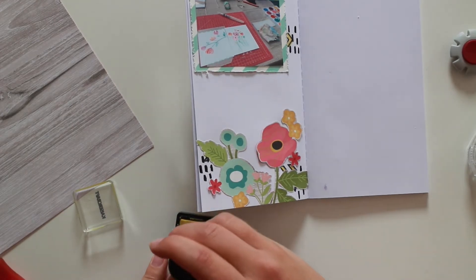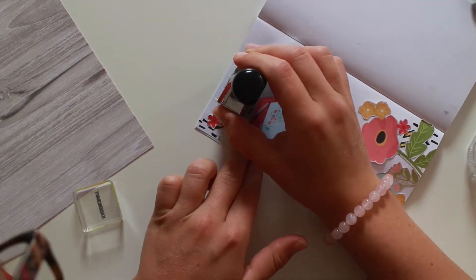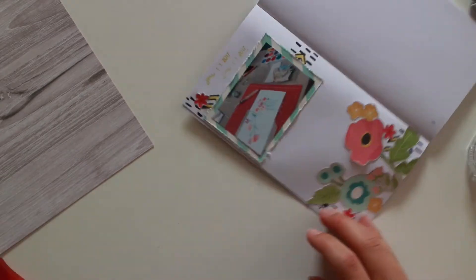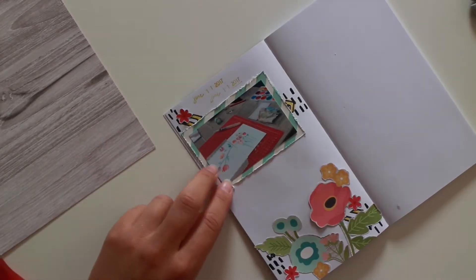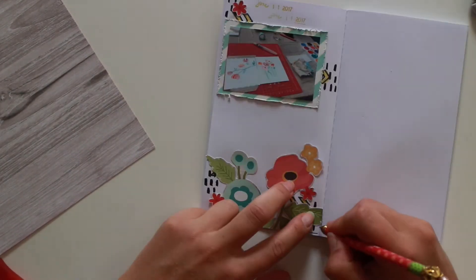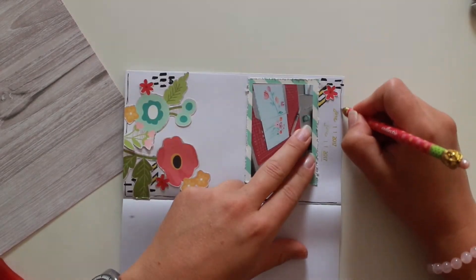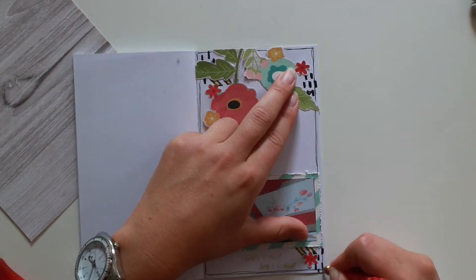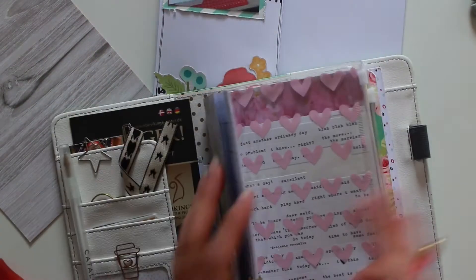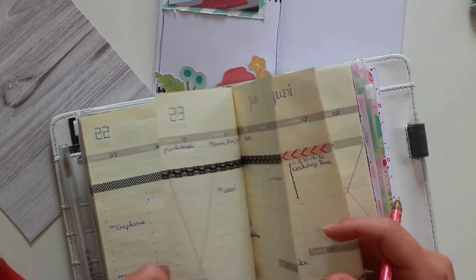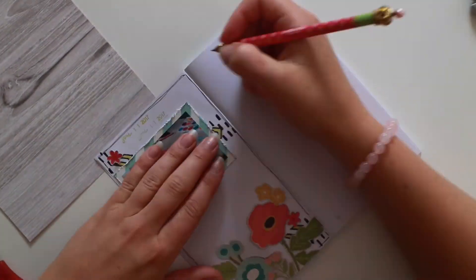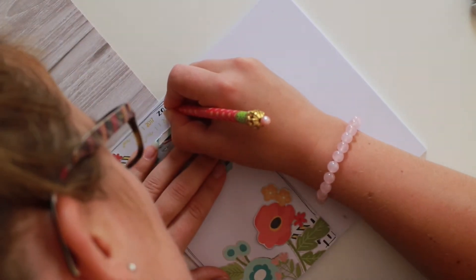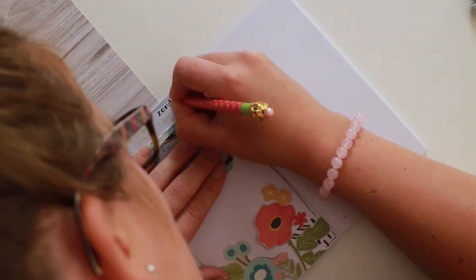Here I am using my Heidi Swapp date stamp to stamp the date. I did know the date. I looked it up before. But I did not know what day it was. So you will see me grab my travellers notebook in a minute. But before that, I of course need to make some lines. Here I am looking up what kind of date it is. And you see me write down the day. It's Sunday in Dutch.